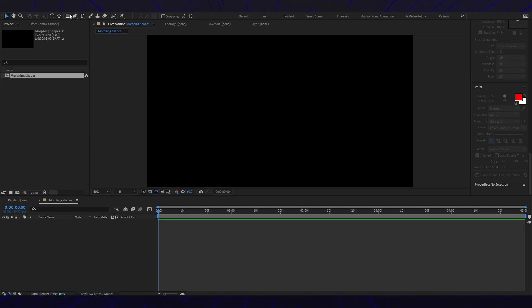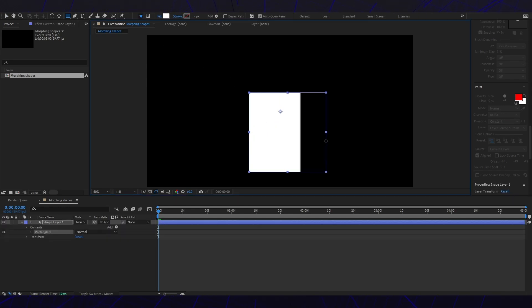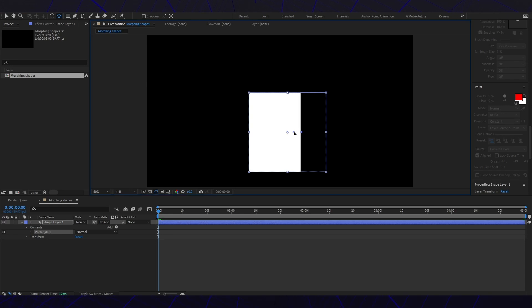So we're gonna go to our shape layer and I'm gonna just stick with the square. I'm gonna hold shift and make sure it's all filled. Nothing on the stroke. I'm gonna get my anchor point and have it in the middle.